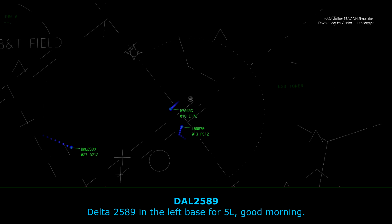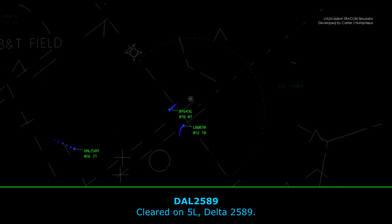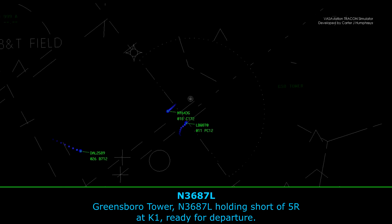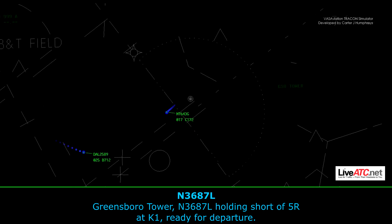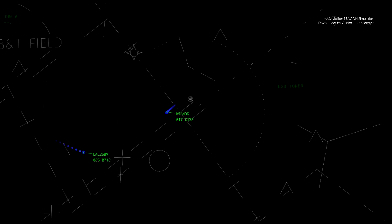Delta 2589, left base for 5 left, good morning. Delta 2589, Greensboro Tower, runway 5 left, clear to land. Go ahead, 5 left, Delta 2589. Greensboro Tower, 3687 Lima, holding short of 5 right at Kilo-1, ready for departure. 3687 Lima, Greensboro Tower, roger.